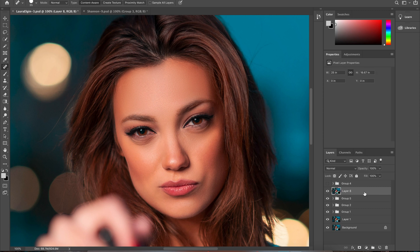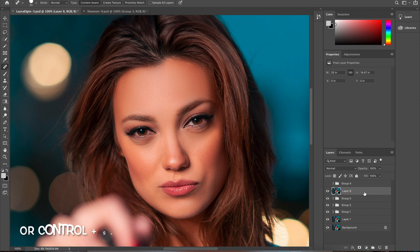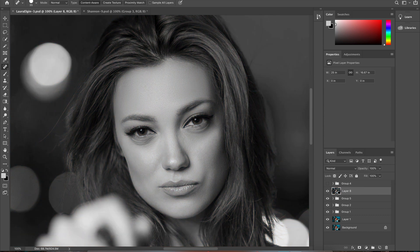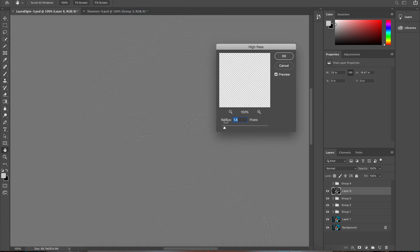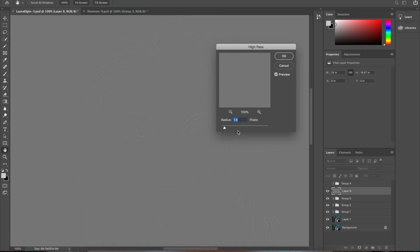Then we will need to desaturate the image by pressing Command Shift U. Then click on Filter, then Other, then High Pass. In this new window we will need to select the value that will enhance the details of your image.